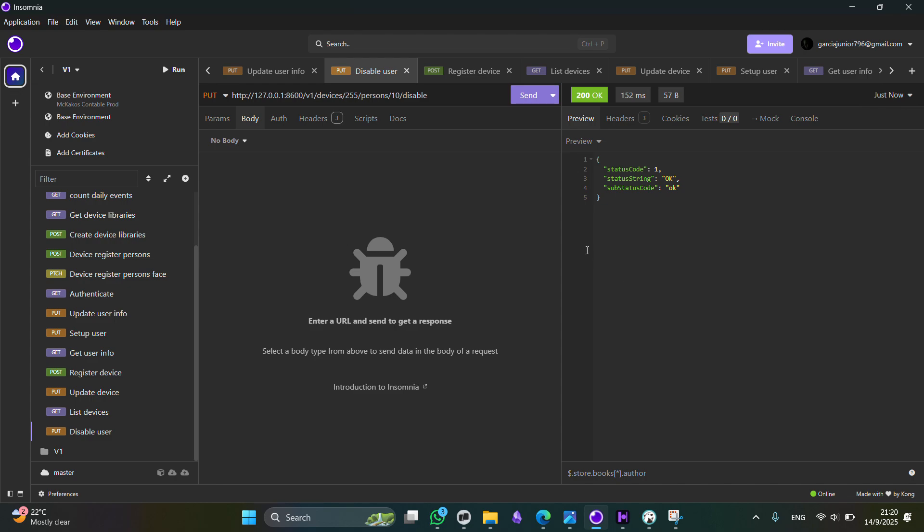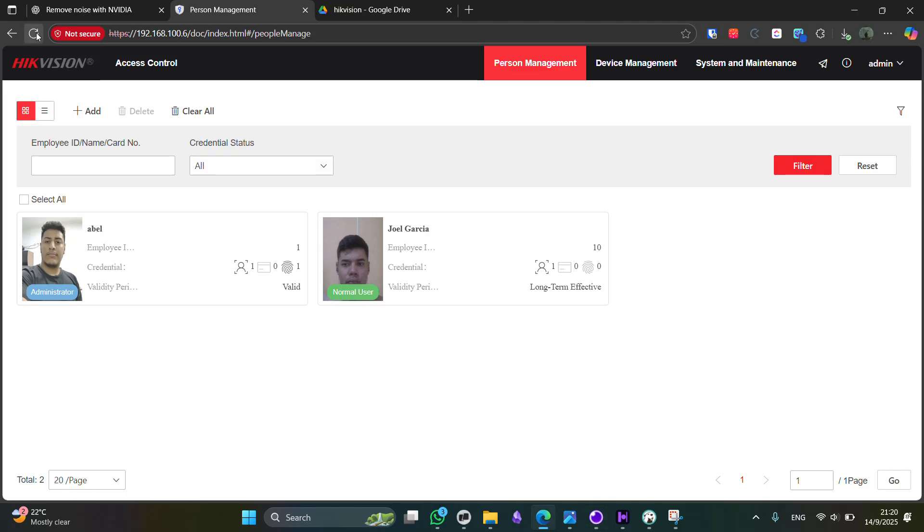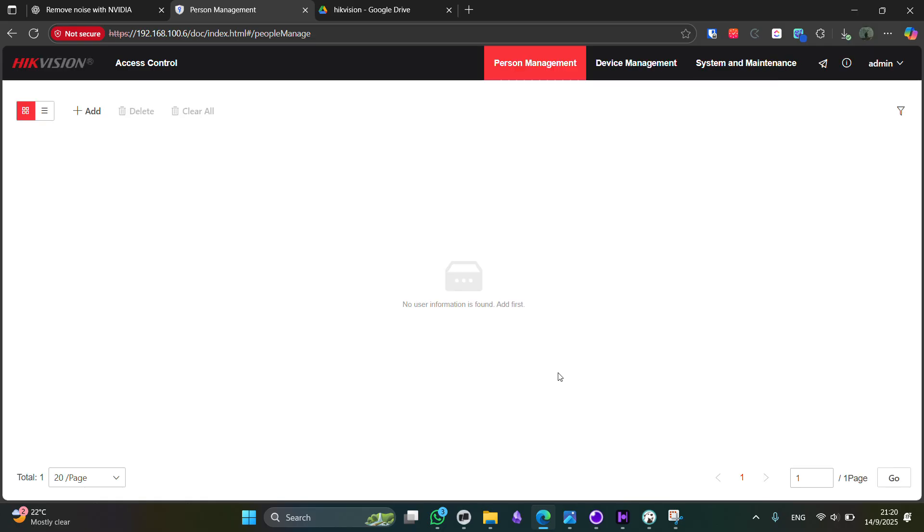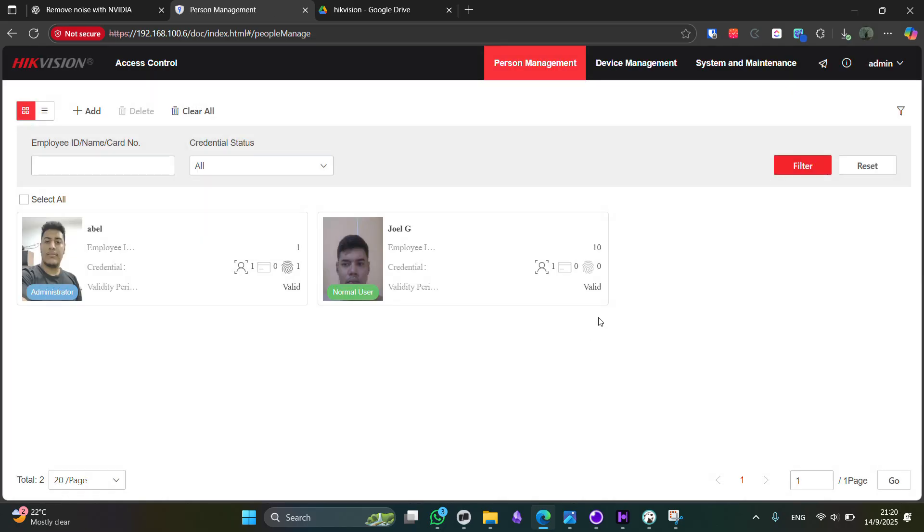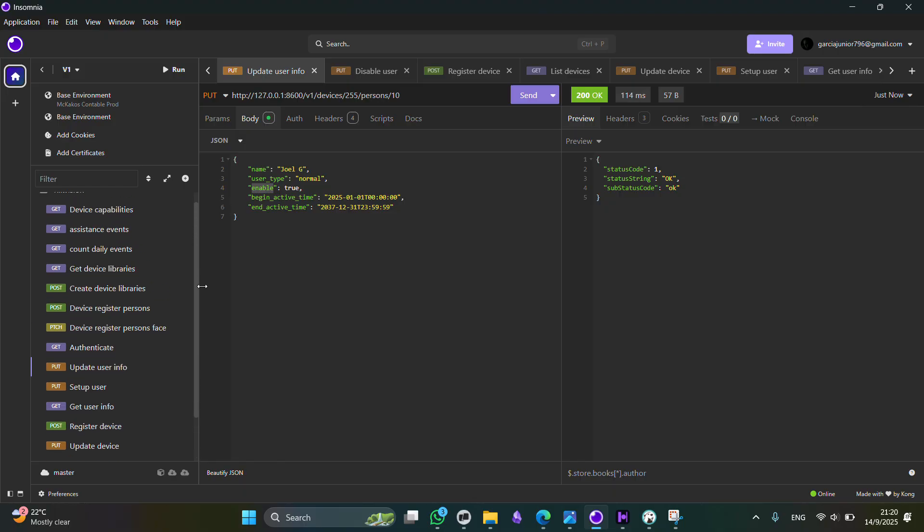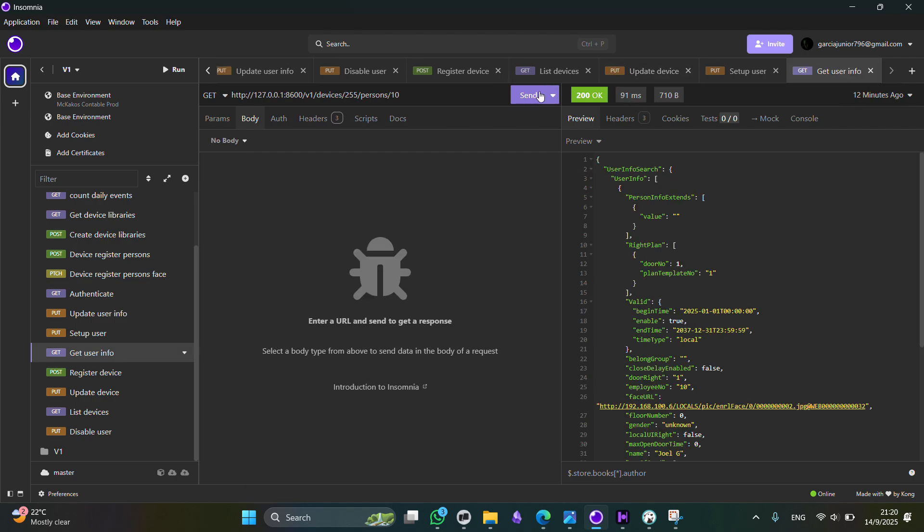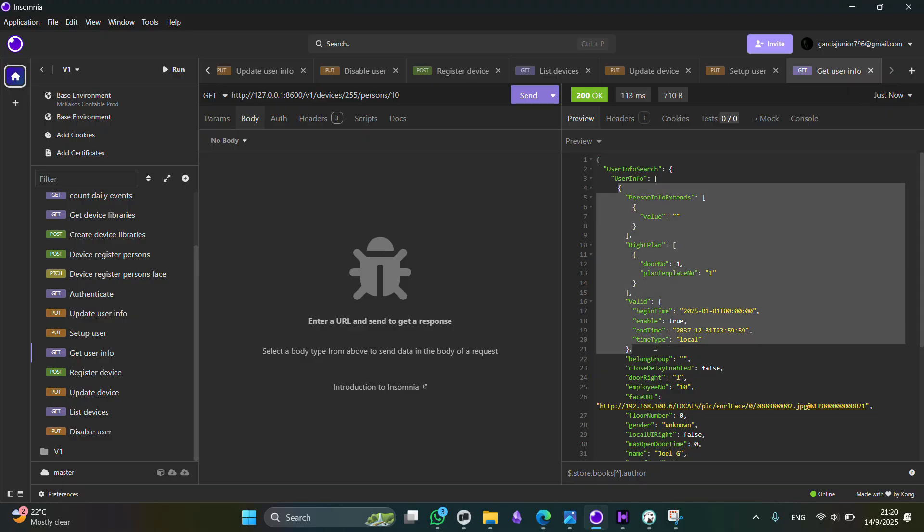If you want to change the state to active again, you can go to update user info and enable it through this field. Now, as we can see the state of the user have changed. Now, these are all the endpoints for user. Well, you can also get user information through this endpoint, so you can get more detailed schema of the stored user.